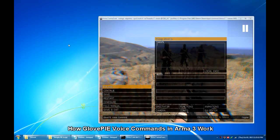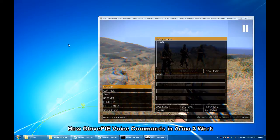Hi there, this video will go through some details on how exactly GlovePIE voice commands in ARMA 3 works.